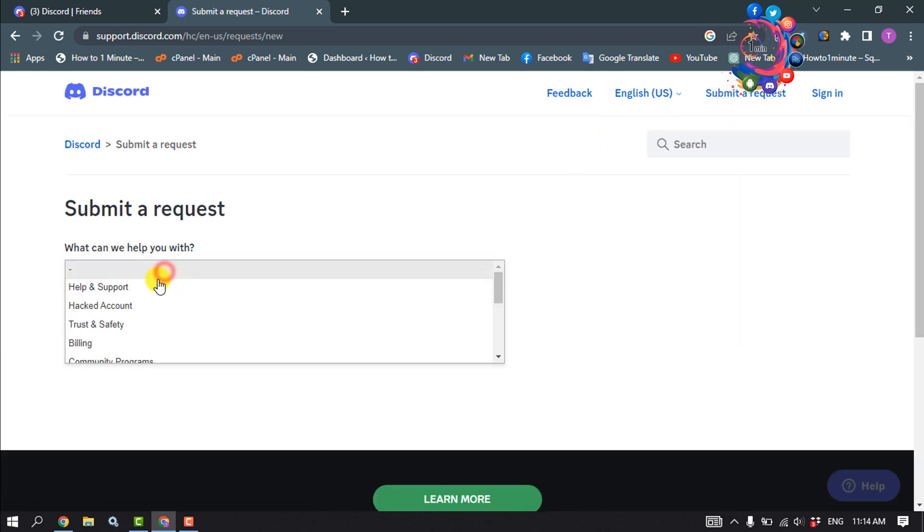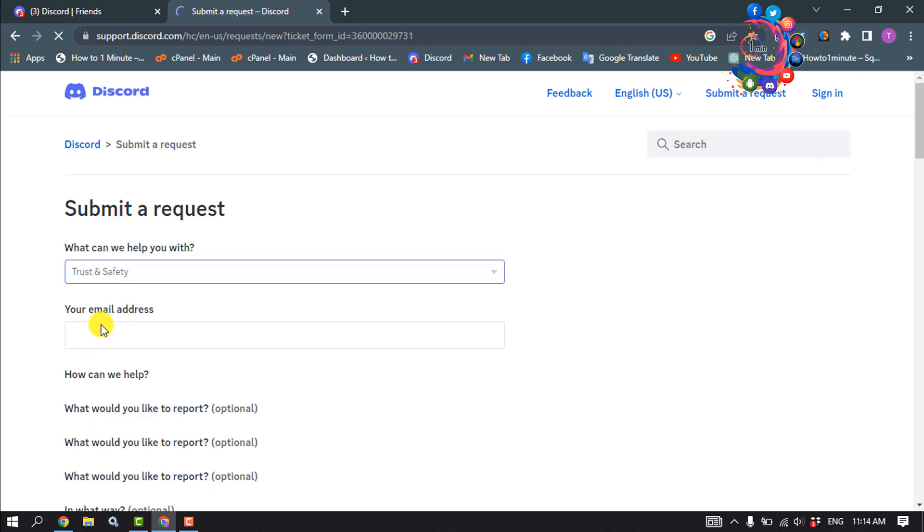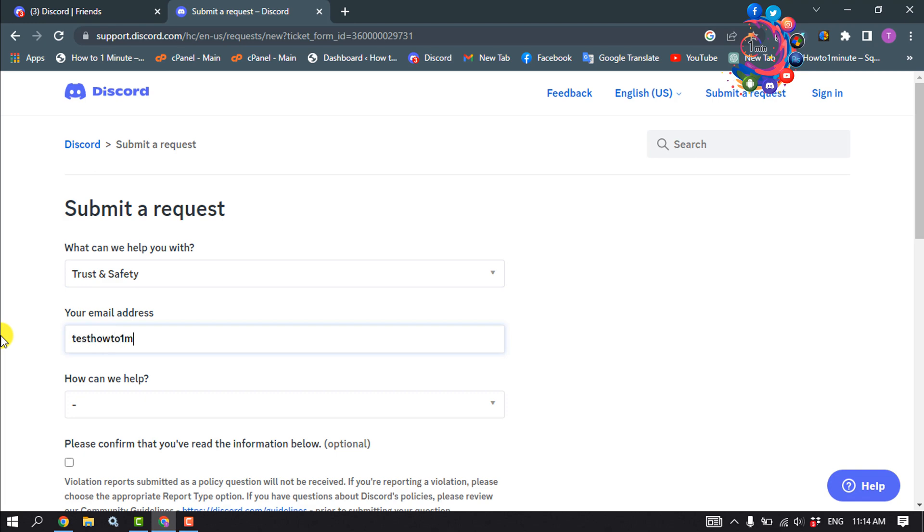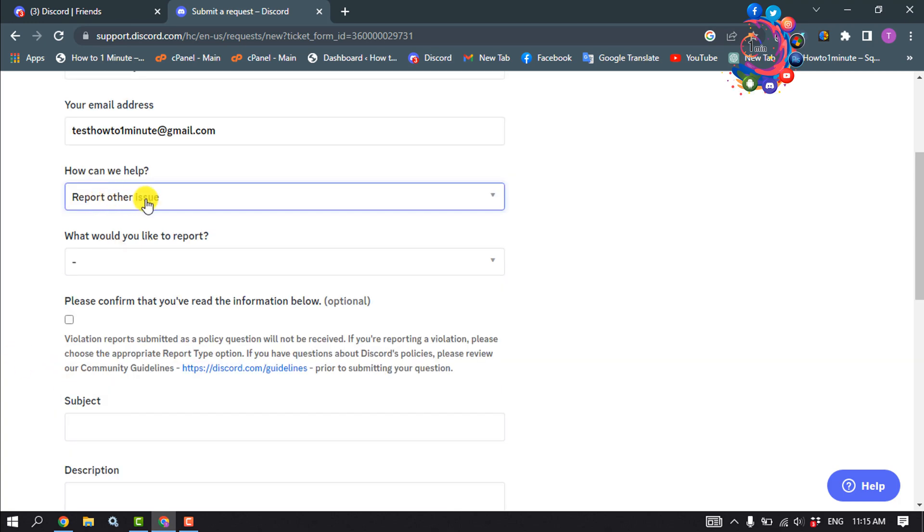Select Trust and Safety. Enter your email address. Under 'How can we help,' select Report Other Issue.